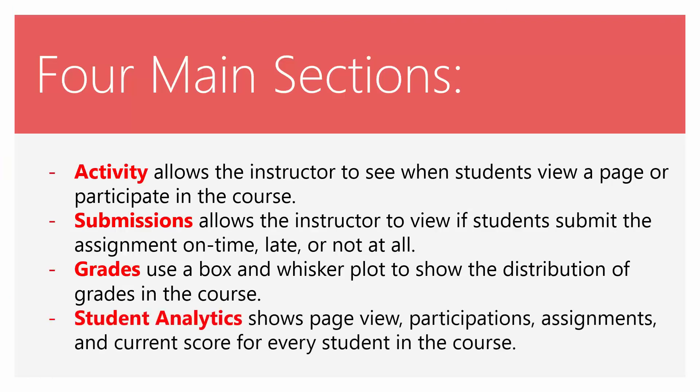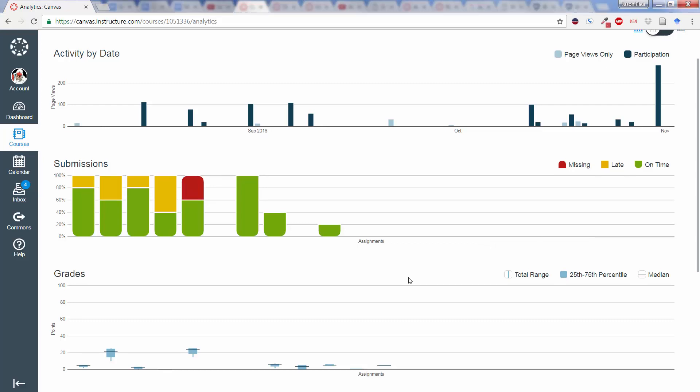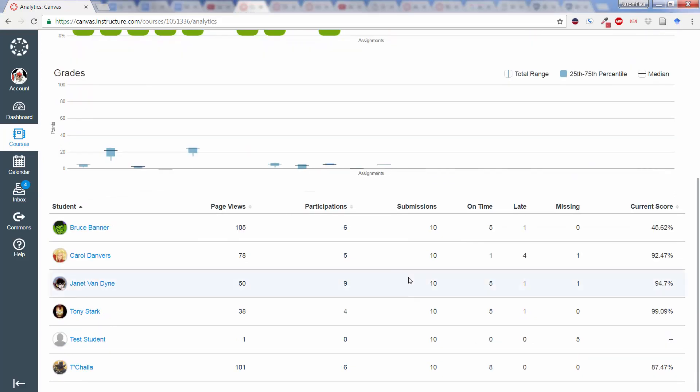And the fourth and final section is Student Analytics. In this, we're able to see page views, participations, assignments, and current scores for every student in the course. Now, in order to get a little more information about the students themselves, I'll flip back over to my other demo course. And I'll flip down here to look at our students.